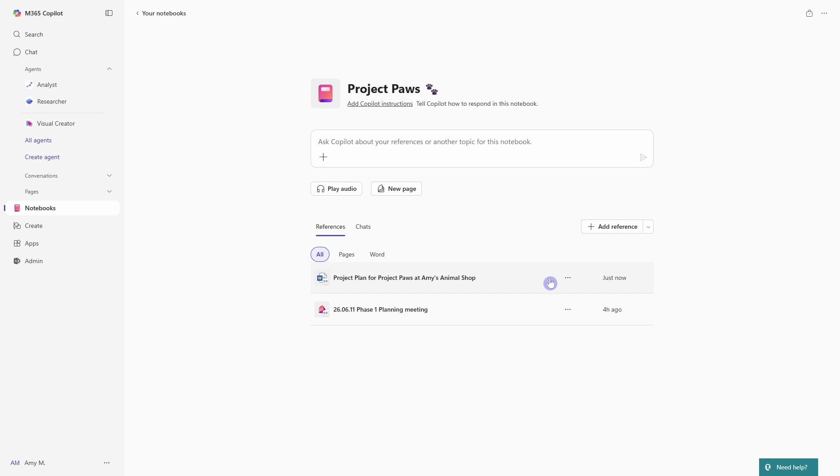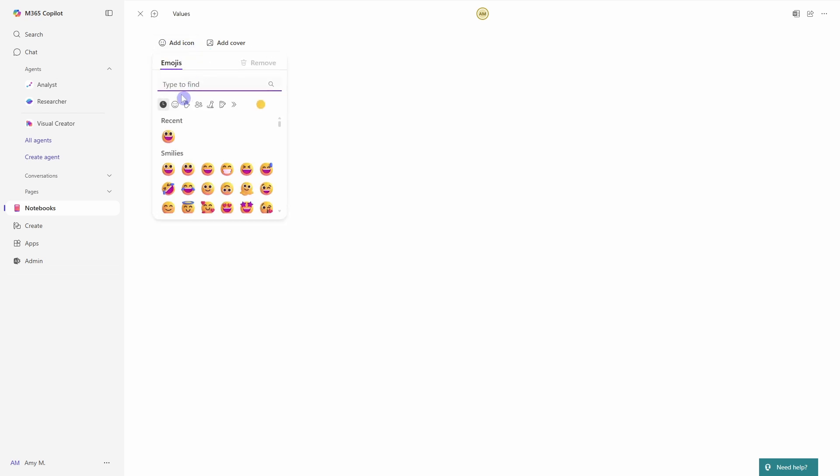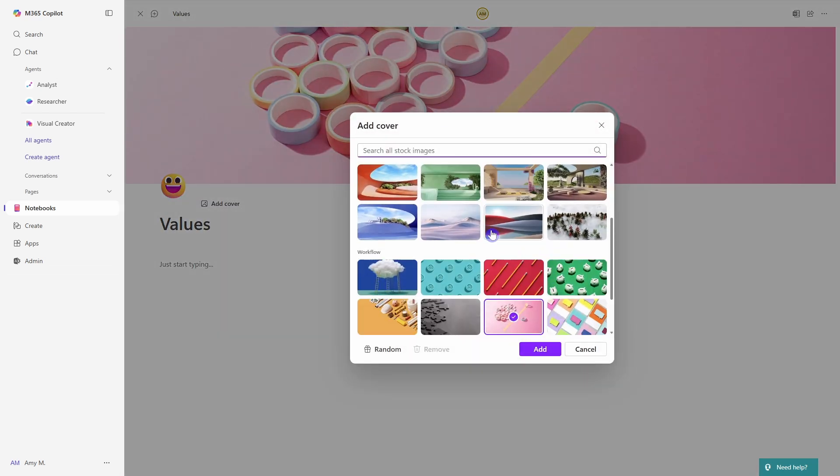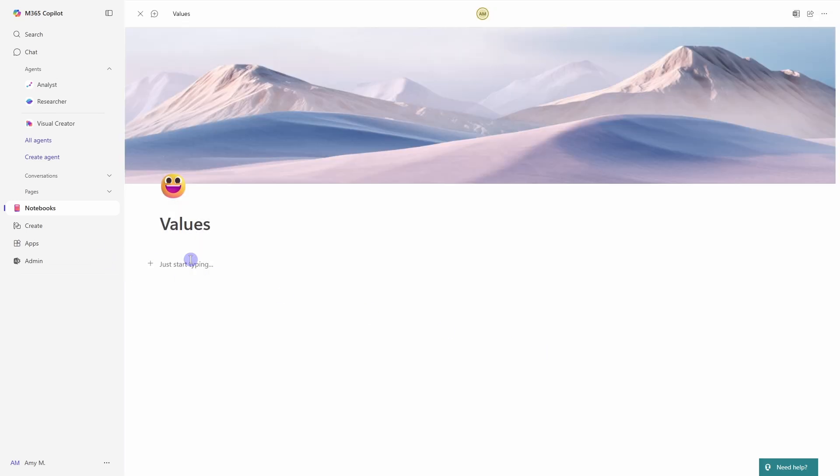Now, the fourth way that we can add content to our notebooks is via the new page. So if we select that, then it basically brings us to a blank Microsoft loop page. And at Amy's Animal Shop, we are going to add some values for our project paws. So we'll go values. If you want, you can add a little icon and then you can even just add a cover photo if you wish.